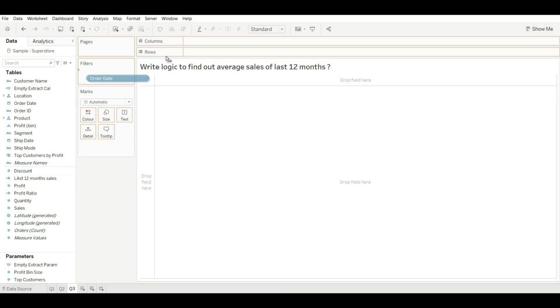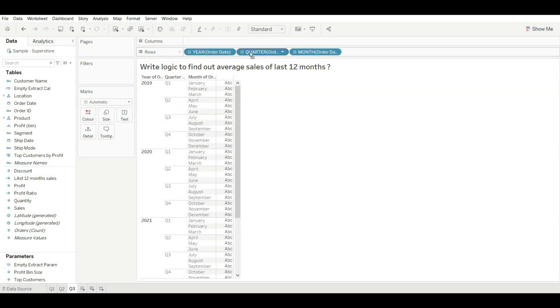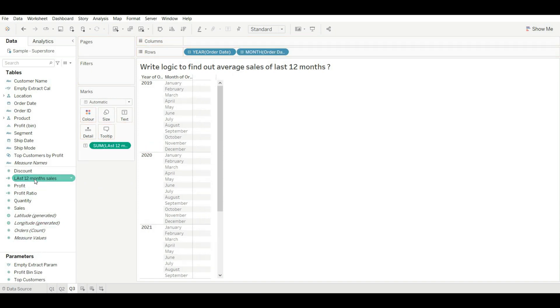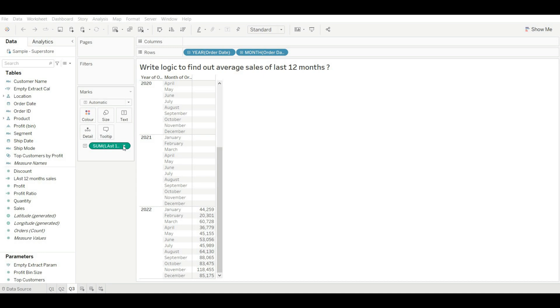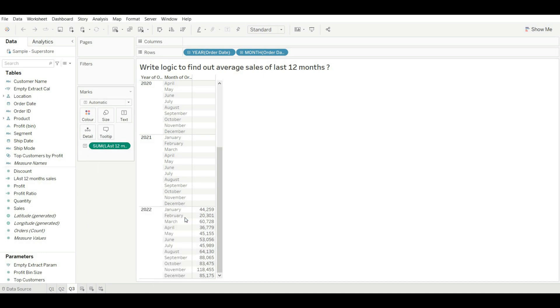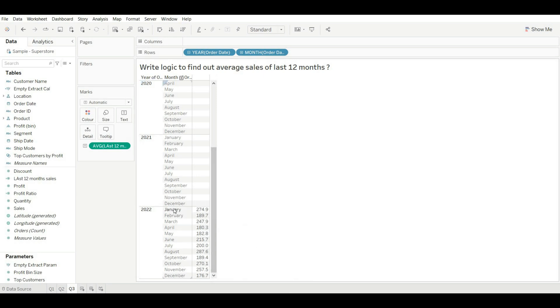Now verify it. Drag our order date and remove quarter, and drag our values. Okay, now you can see we are getting the data of last 12 months. Now let's change it to average to get the average. Now you can see we are getting the average of the last 12 months. This is how you can solve this problem.